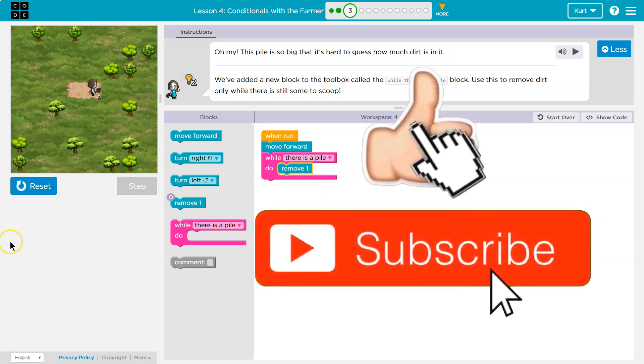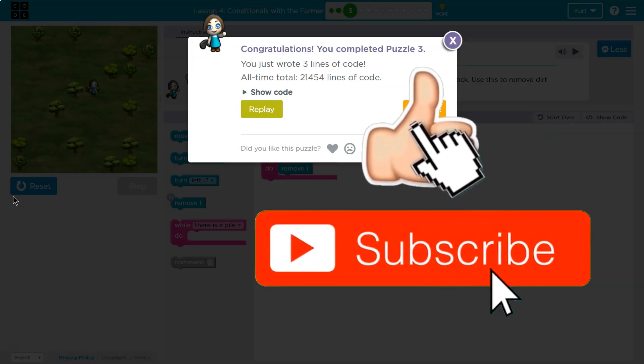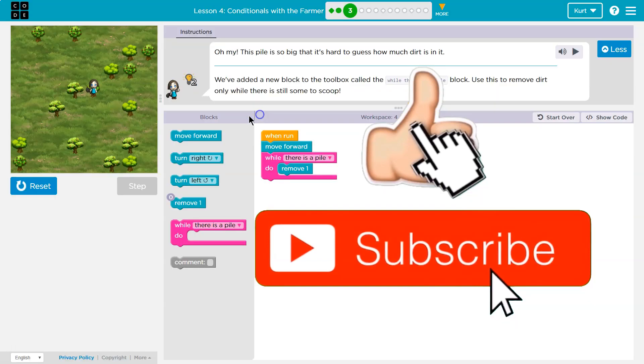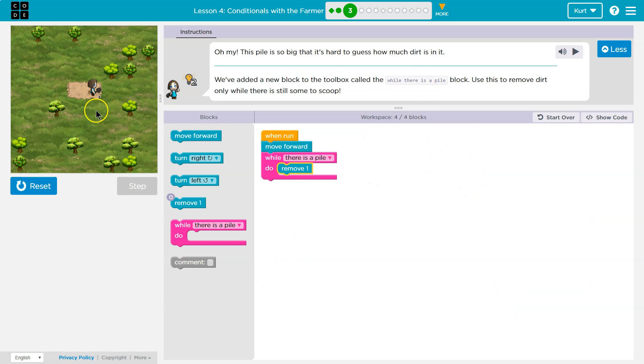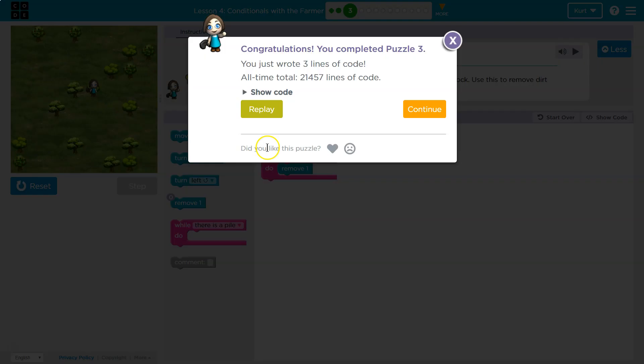Let's see. Boom. And just to prove my point, that time there was four, now there's eight, and it works just the same. As long as there's dirt, we're going to remove it. Awesome. Onward.